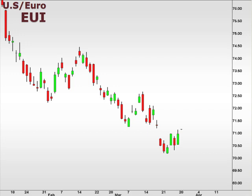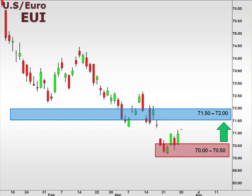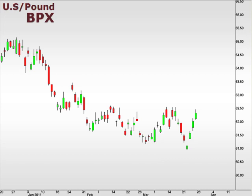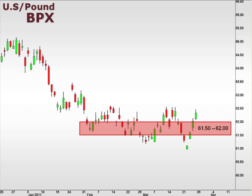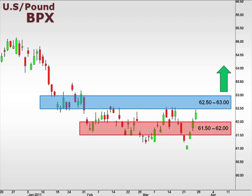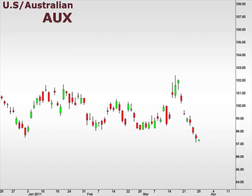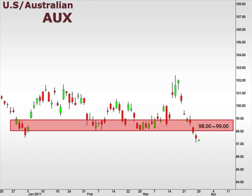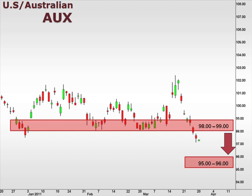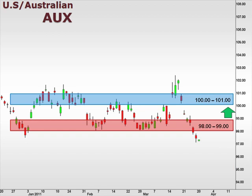Next up, the EUI — the U.S. dollar versus the Euro. The EUI continues to trend lower, but did bounce at the 70 support level as expected last week. This lends credibility to a test of the 71.5–72 resistance level. The BPX, the U.S. dollar versus the British pound, continues to consolidate above the 61.5–62 support level, and a break above 62.5 opens the window for a move higher. The AUX, the U.S. dollar versus the Australian dollar, broke below major support at 98, opening the window for a move lower towards the 95–96 box. A reversal back into the 98–99 focal zone is likely to follow through with a move towards the 100–101 resistance level.